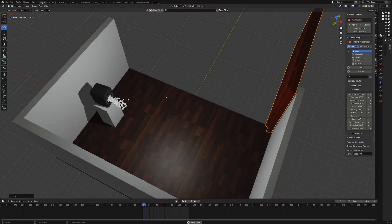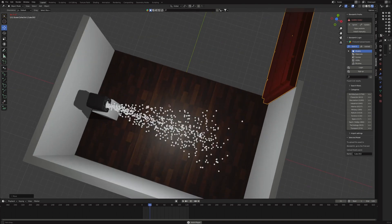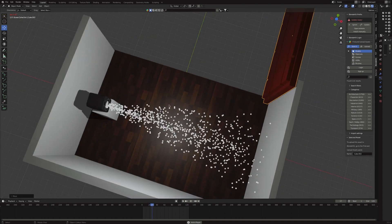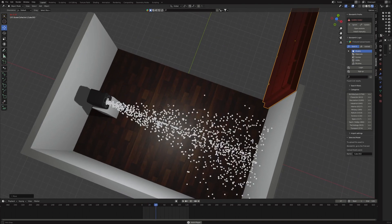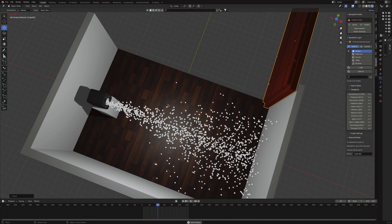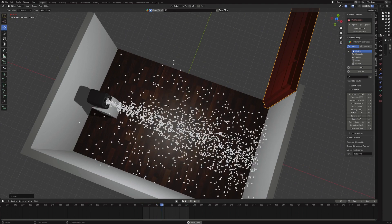When they encounter a hard surface like a floor, wall, or ceiling, they bounce off and cause reflections in the room — which we are very familiar with.